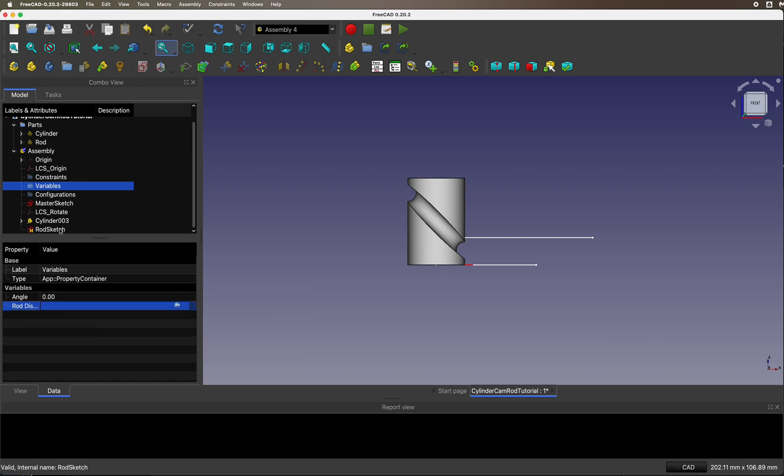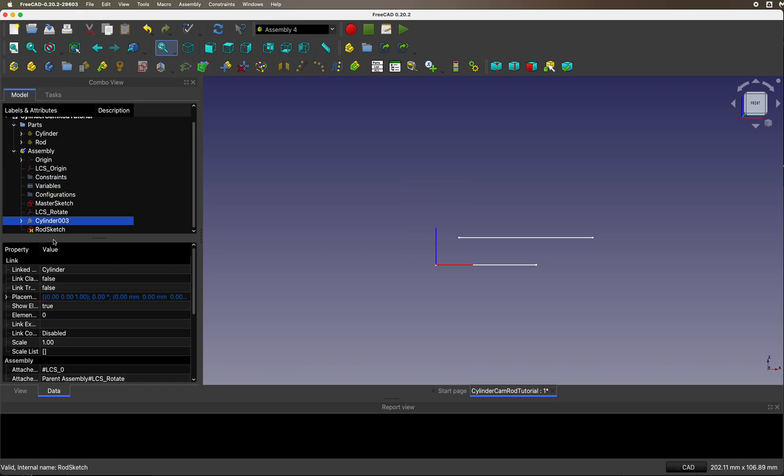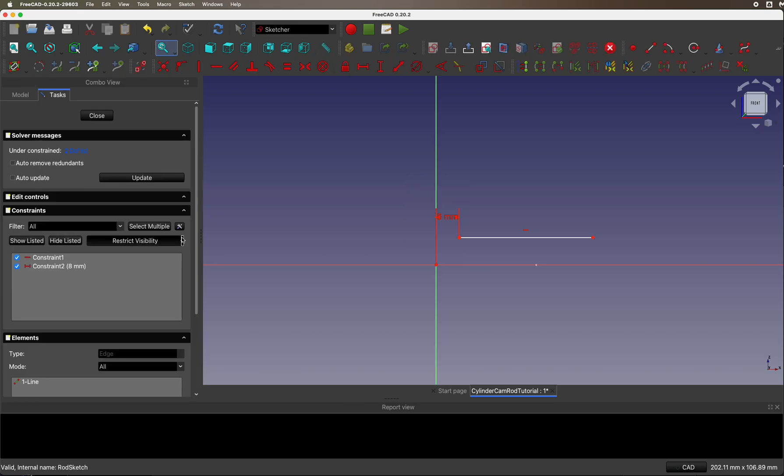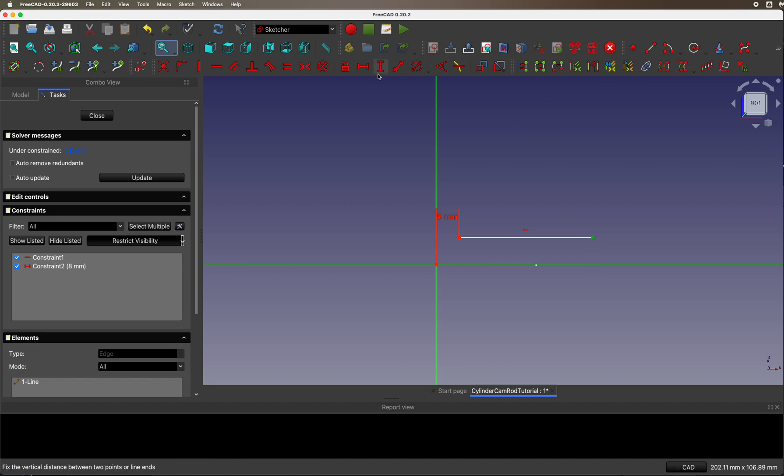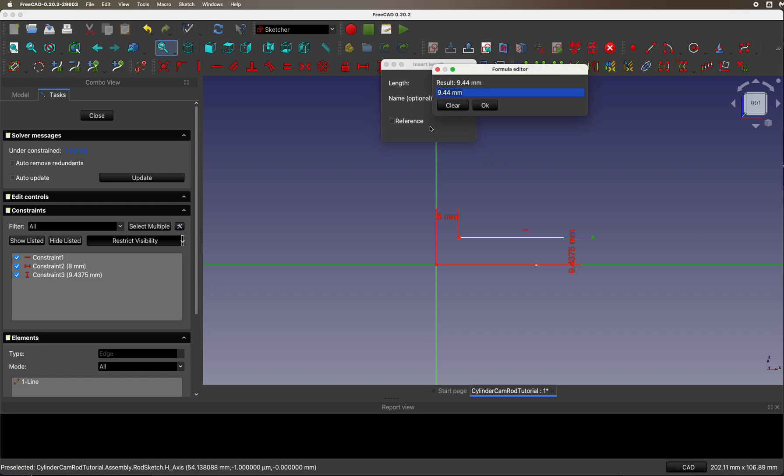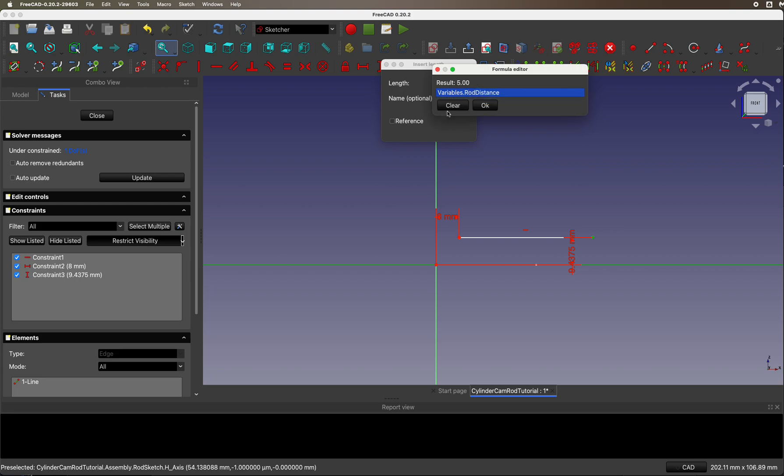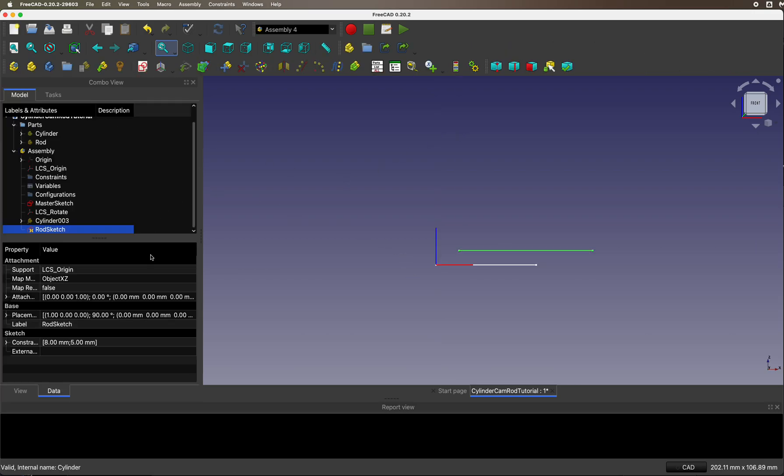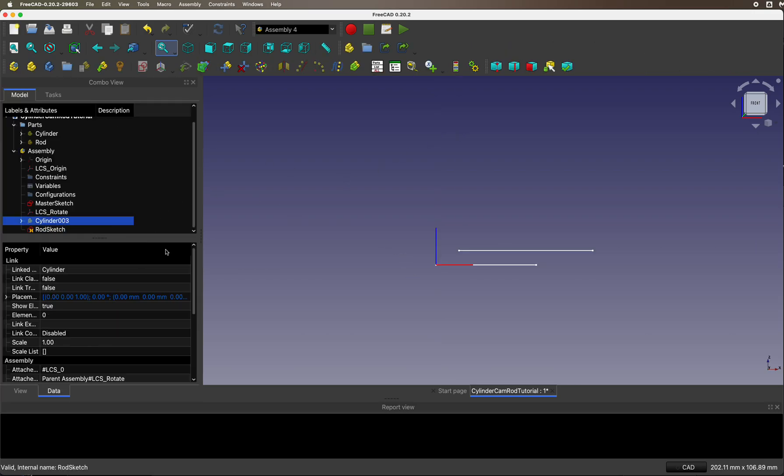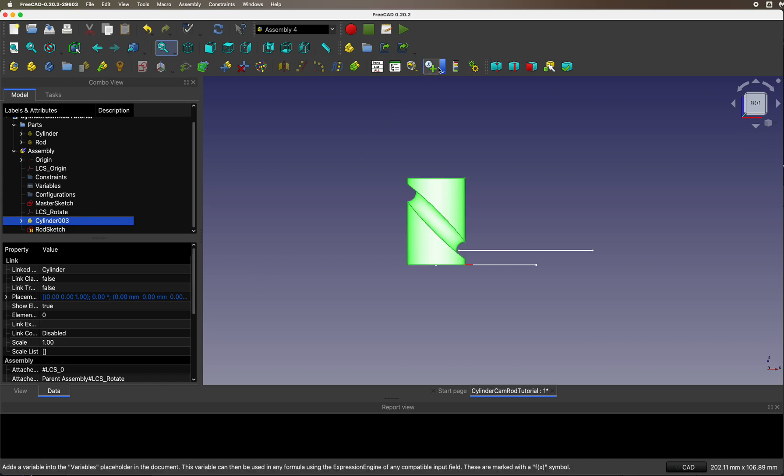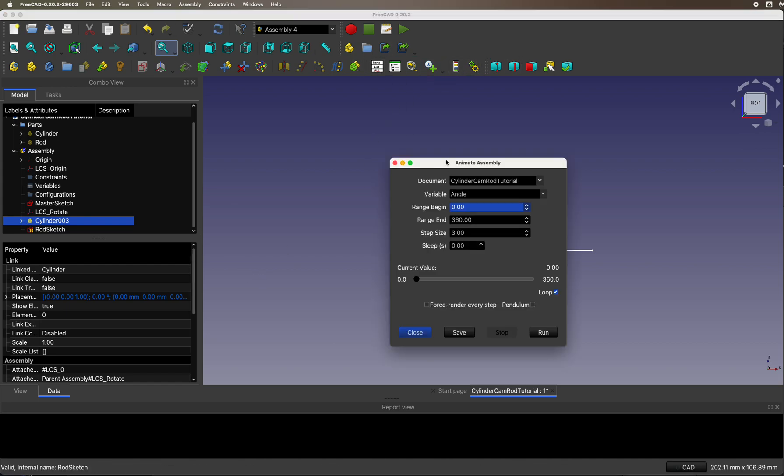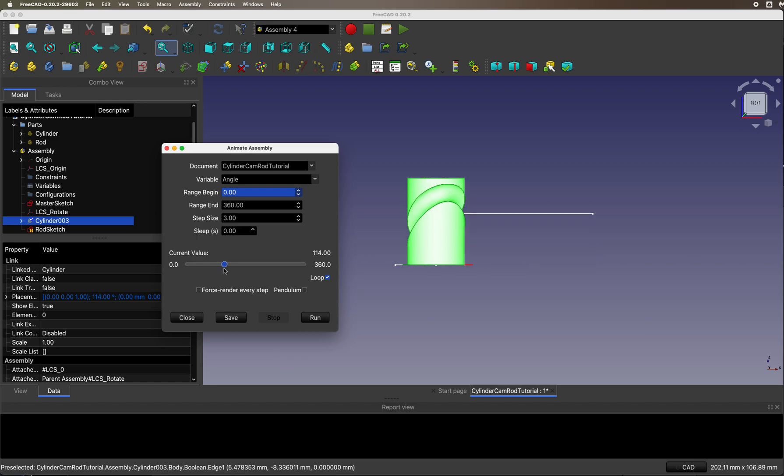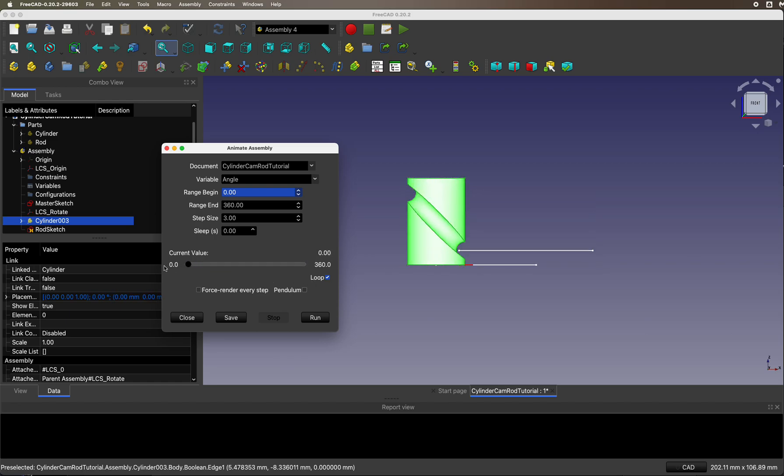Let's go back to rod sketch and set it up. Distance: variables, rod distance. Let's put the cylinder back and we can try it out to see if it works. Just imagine this being the rod. Yes, it goes up and down together with the movement of the cylinder cam. Very nice.